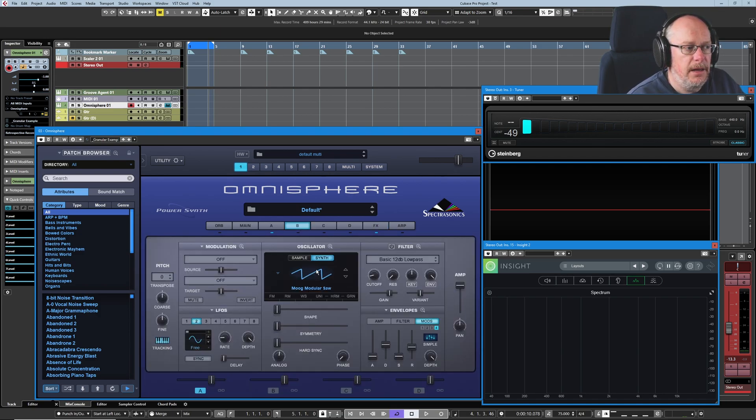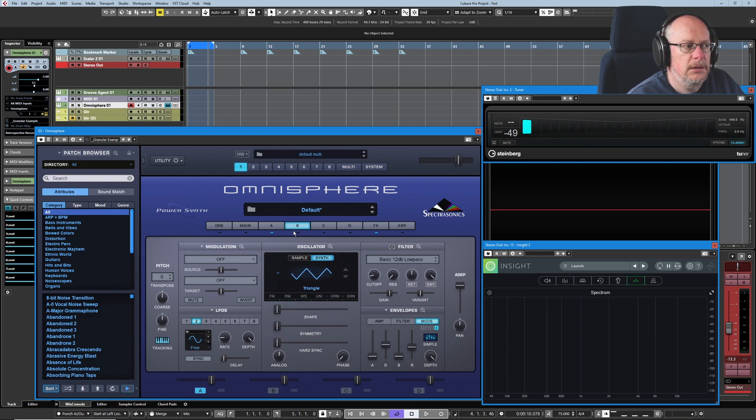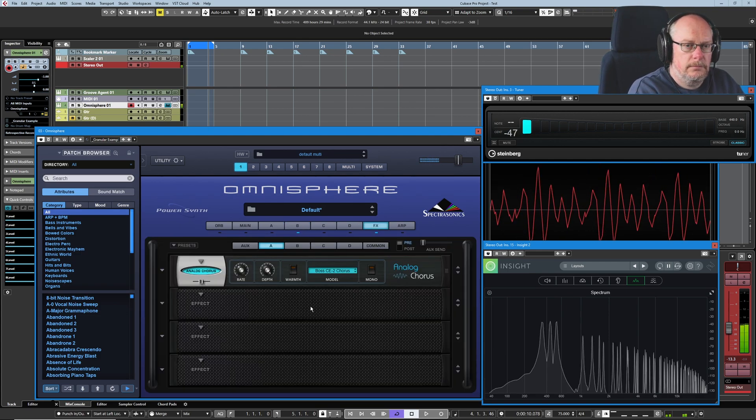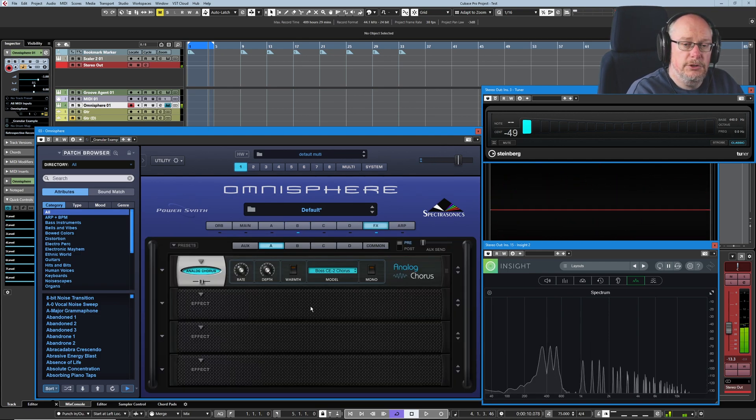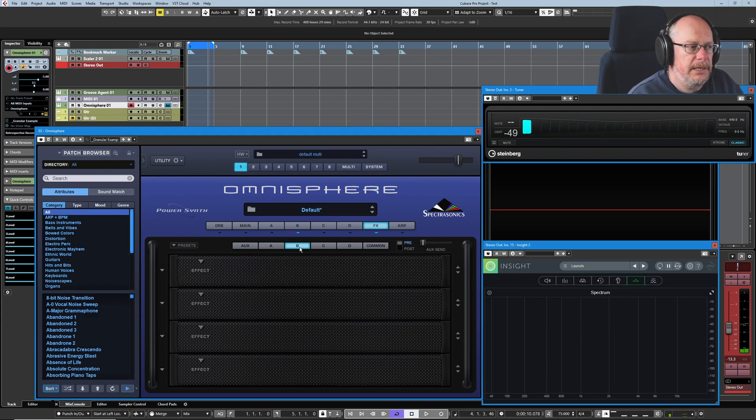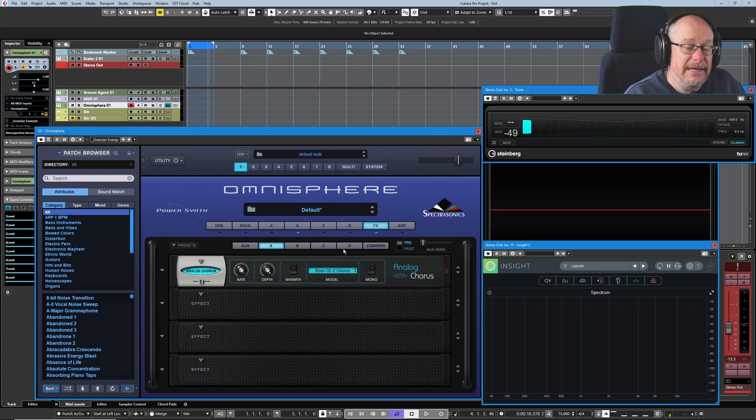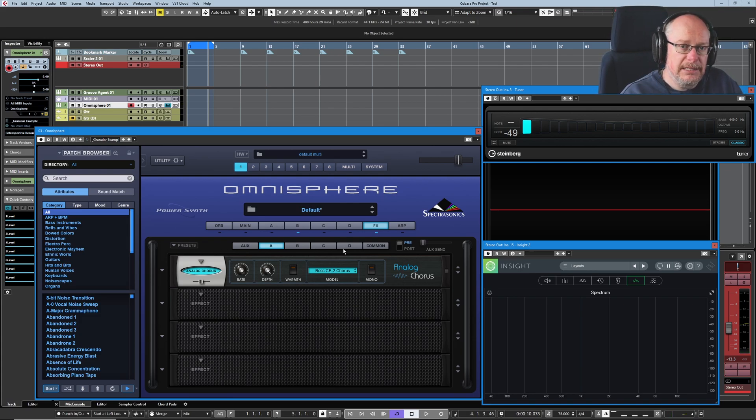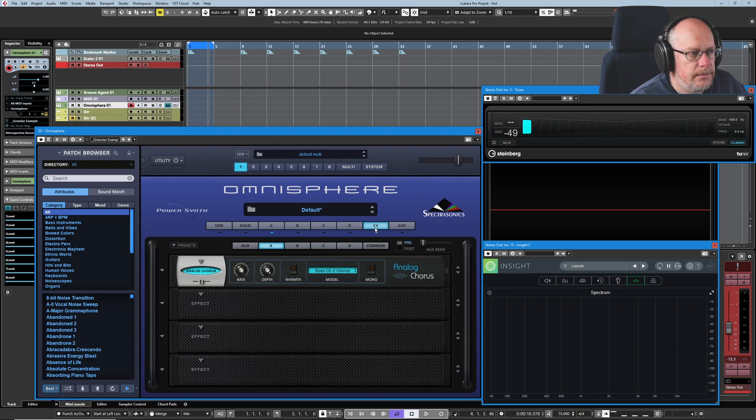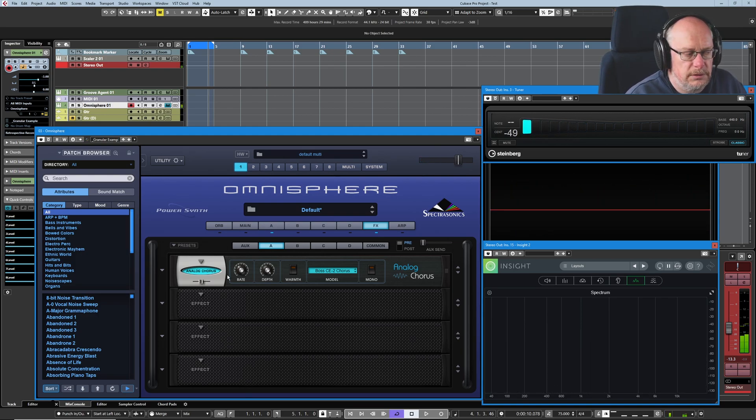If we put a different sound, so the triangle on layer B, there's no chorus there because layer B has no effect in its rack. So each one of the layers in each one of the parts has its own completely dedicated four-slot rack. Get back over to layer A, and there's our chorus back again.